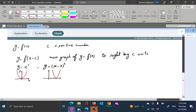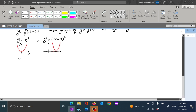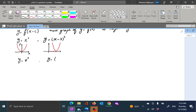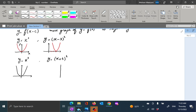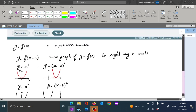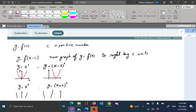Similarly, if we start with y equal to x squared and then we want to compare y equal to x plus 4 squared — let me quickly draw our familiar parabola. Y equal to x plus 4 squared: if I add a number to x, it makes the graph go to the left by that amount. So to recap: f of x minus c goes to the right; f of x plus c moves the graph of f of x to the left by c units.